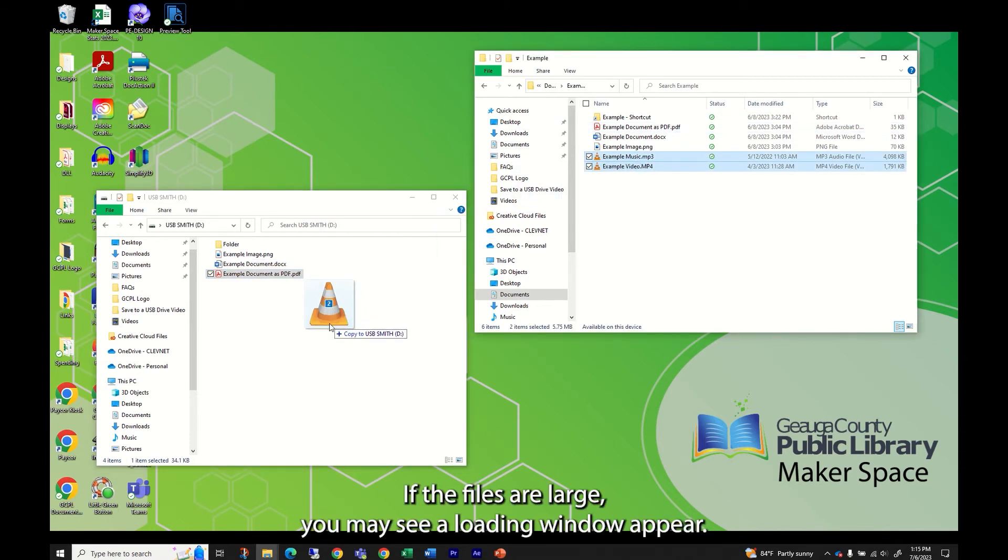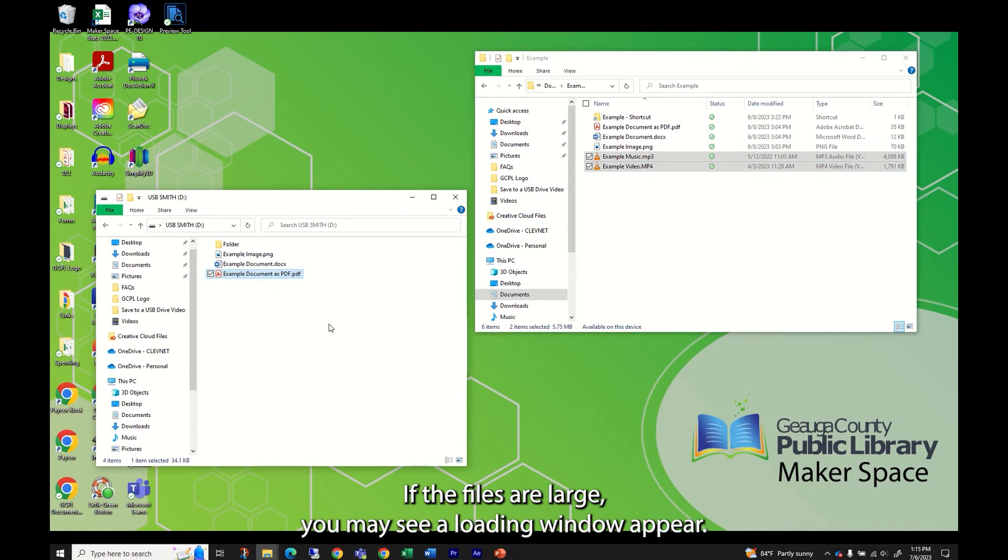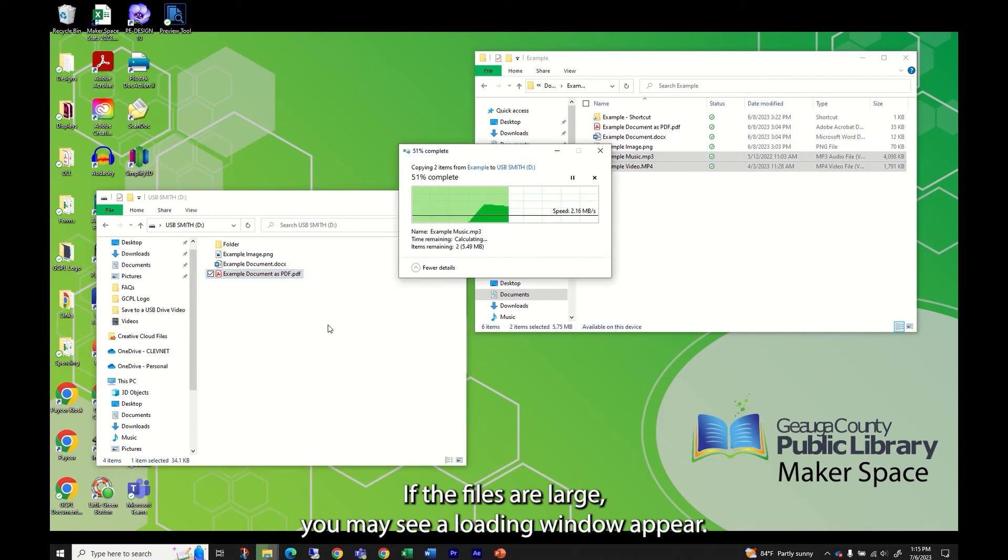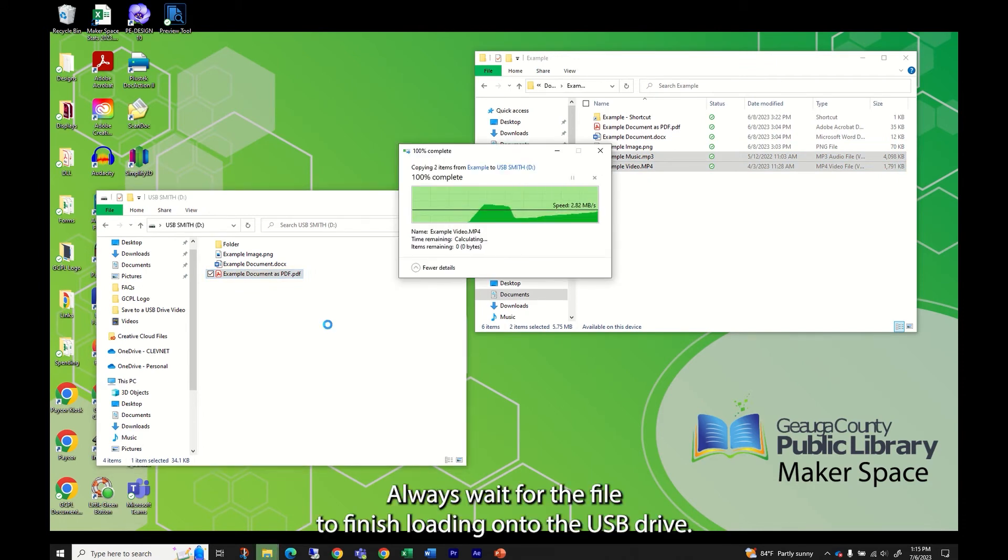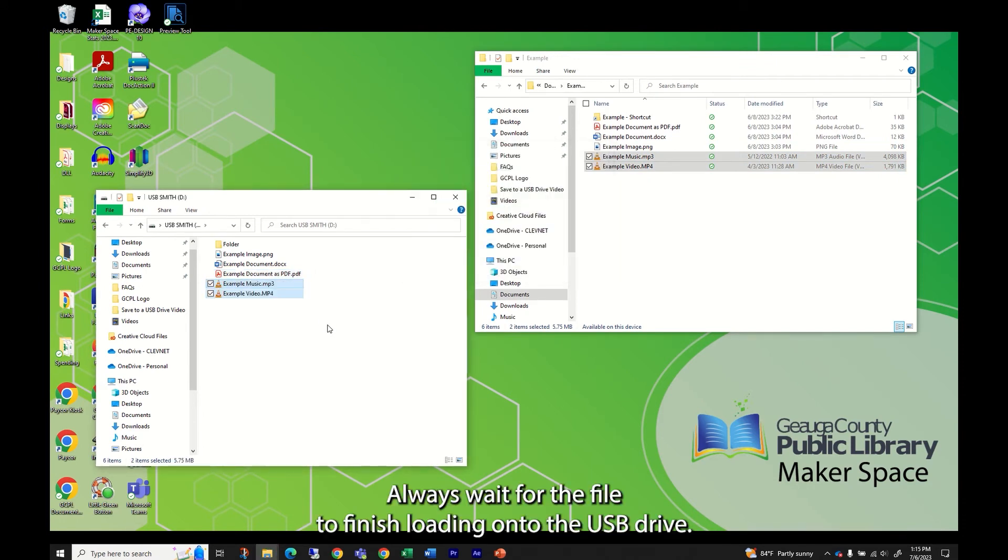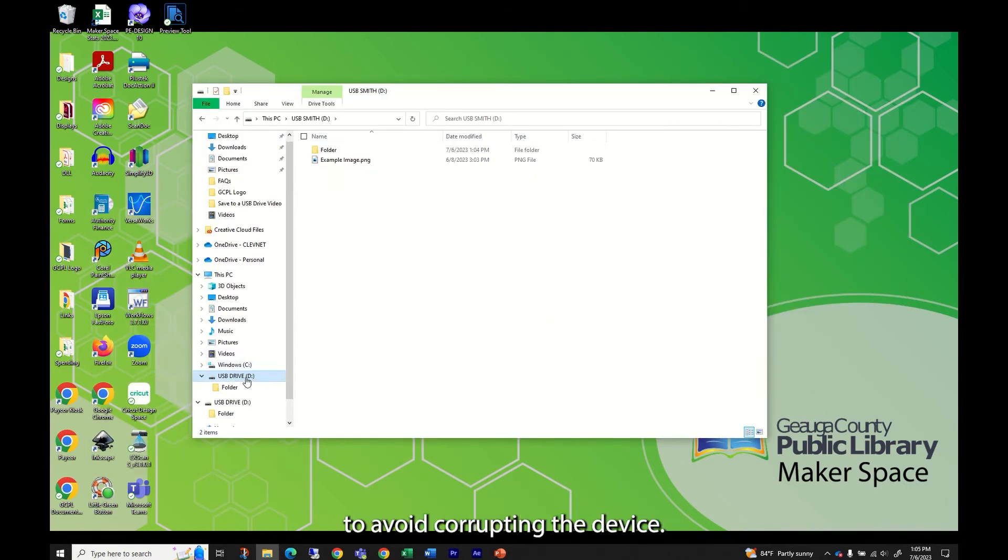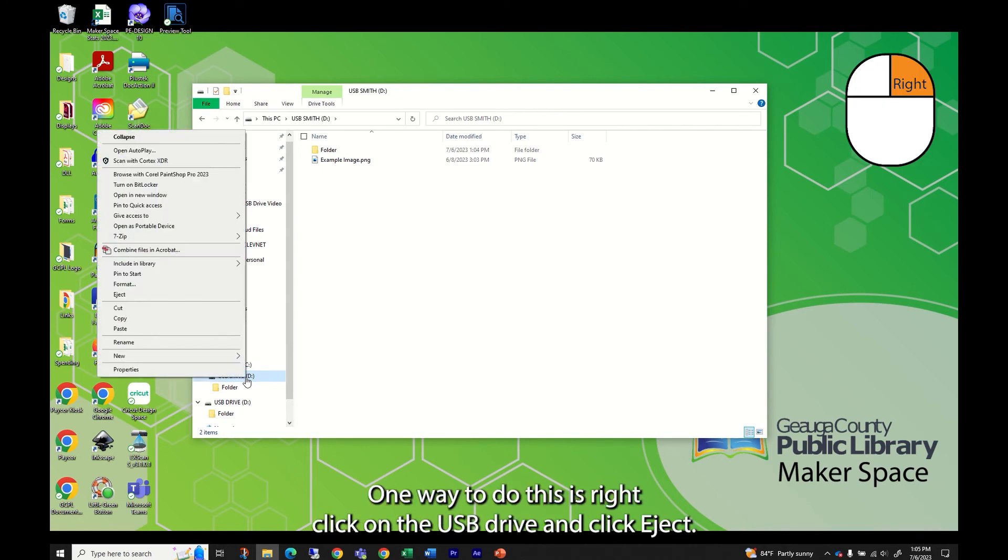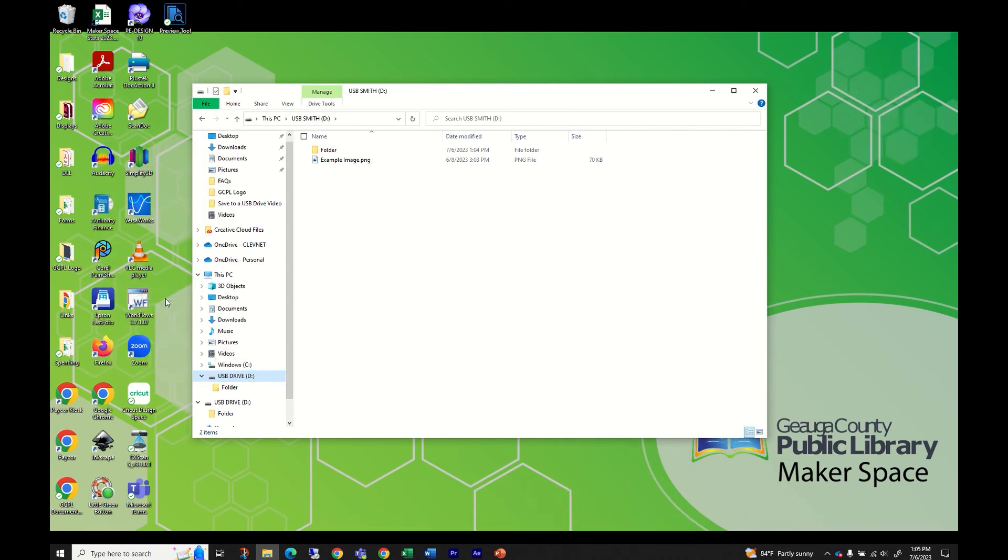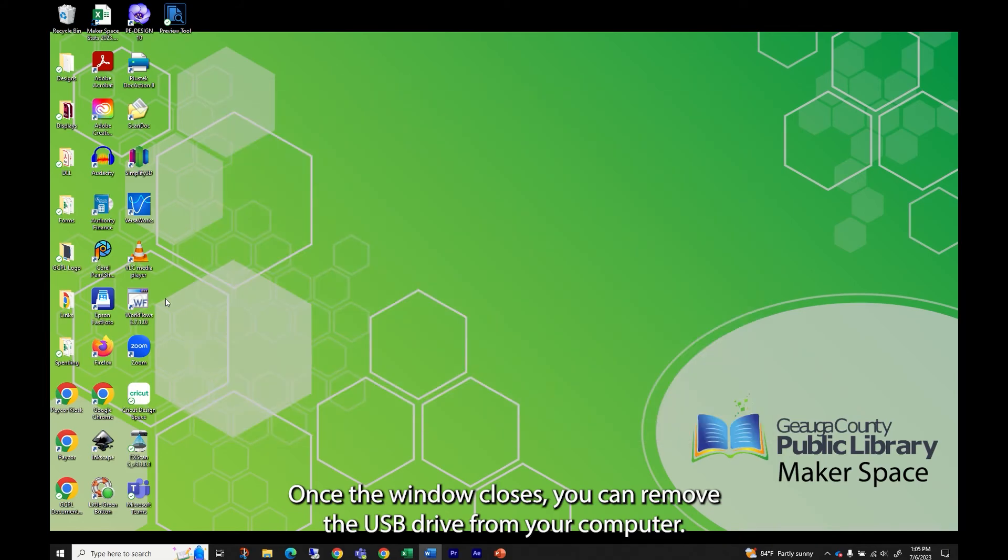If the files are large, you may see a loading window appear. Always wait for the file to finish loading onto the USB drive. When finished adding files to the USB drive, you must eject it to avoid corrupting the device. One way to do this is right-click on the USB drive and click eject. Once the window closes, you can remove the USB drive from your computer.